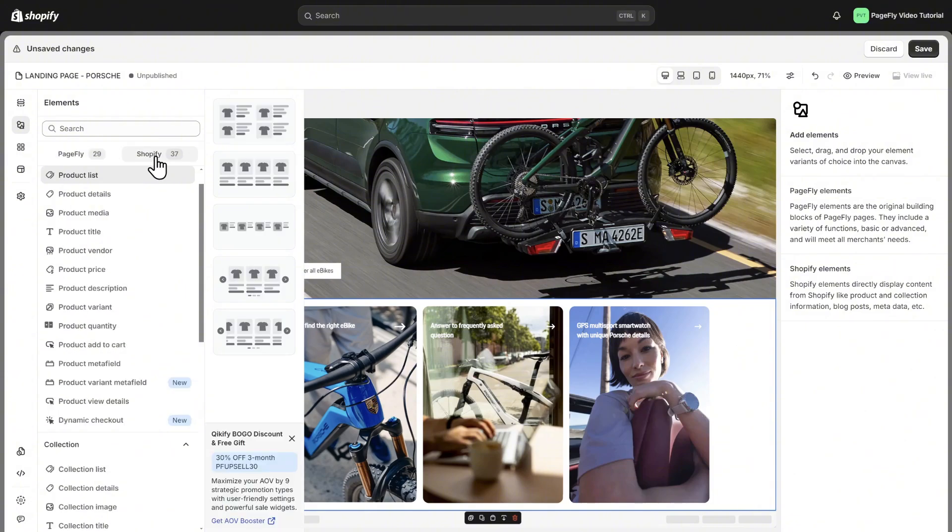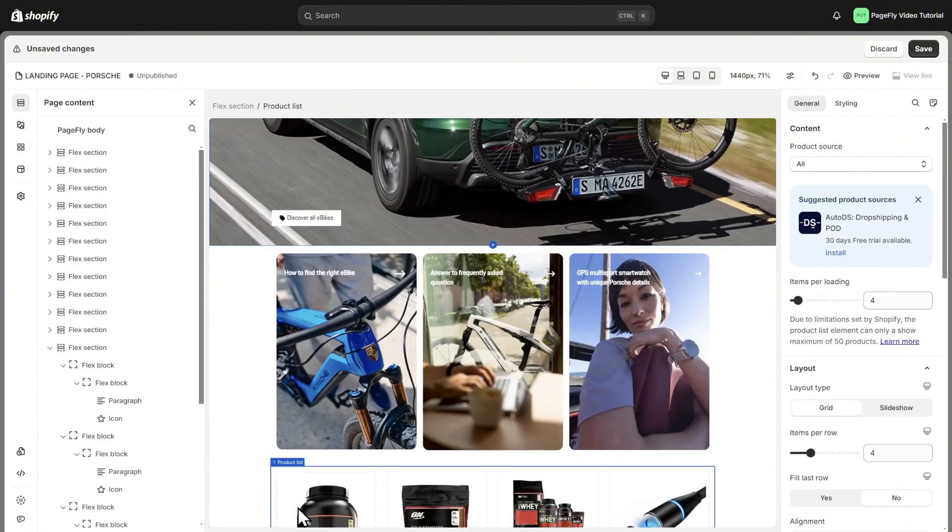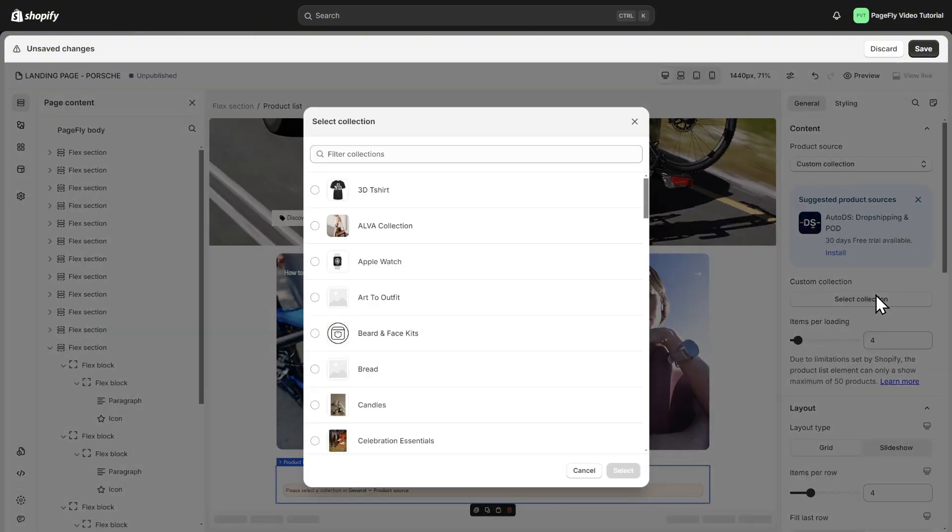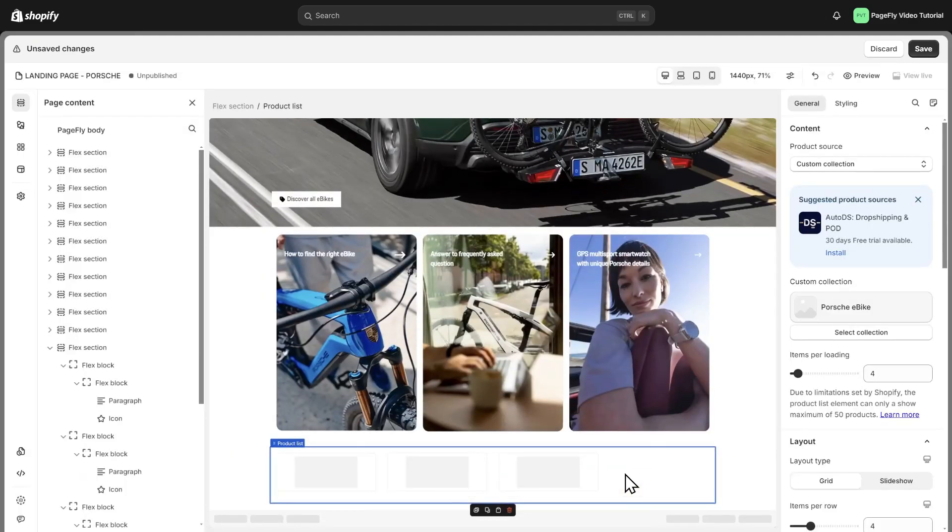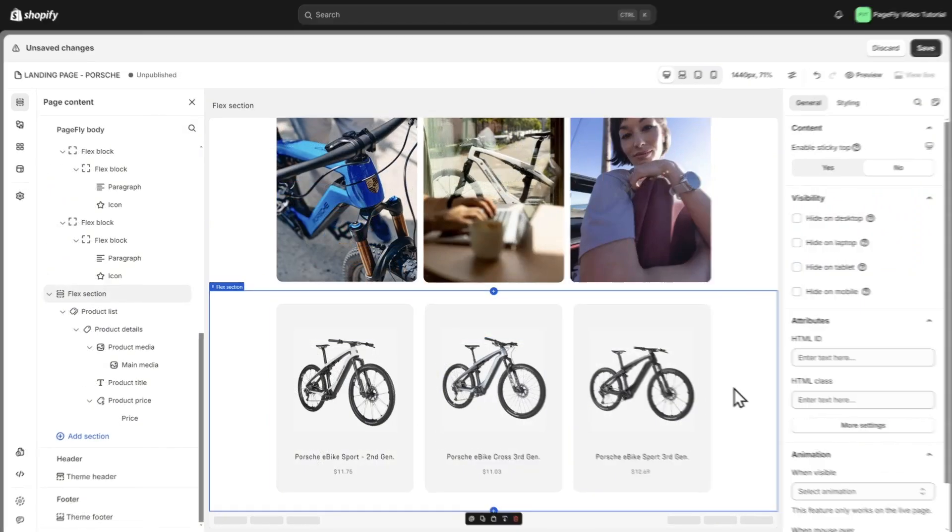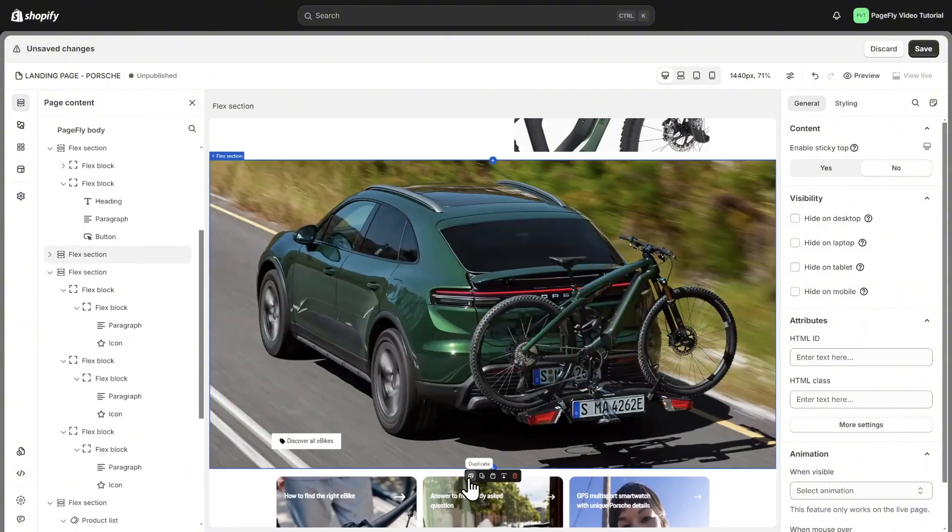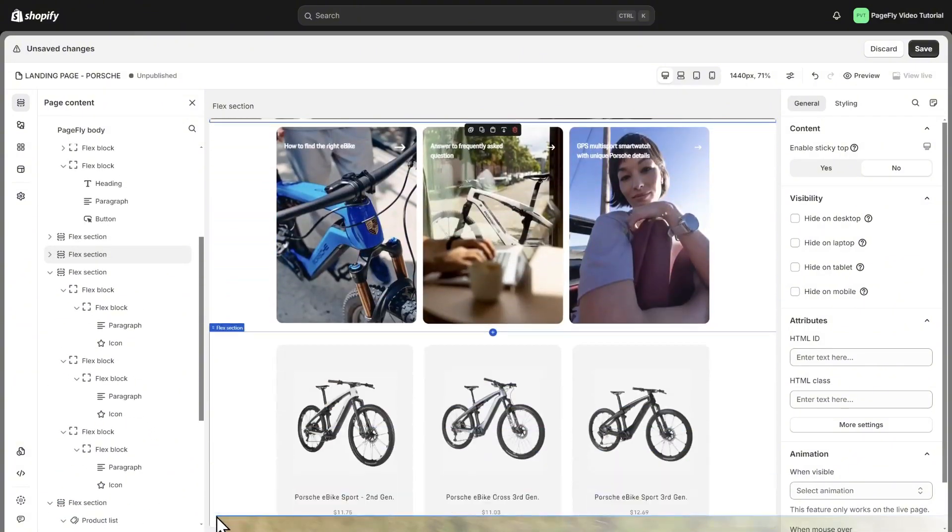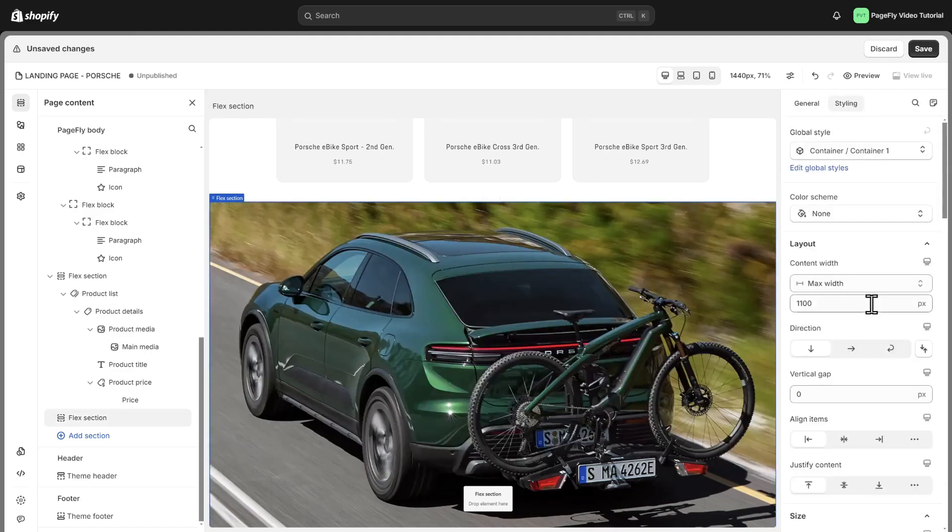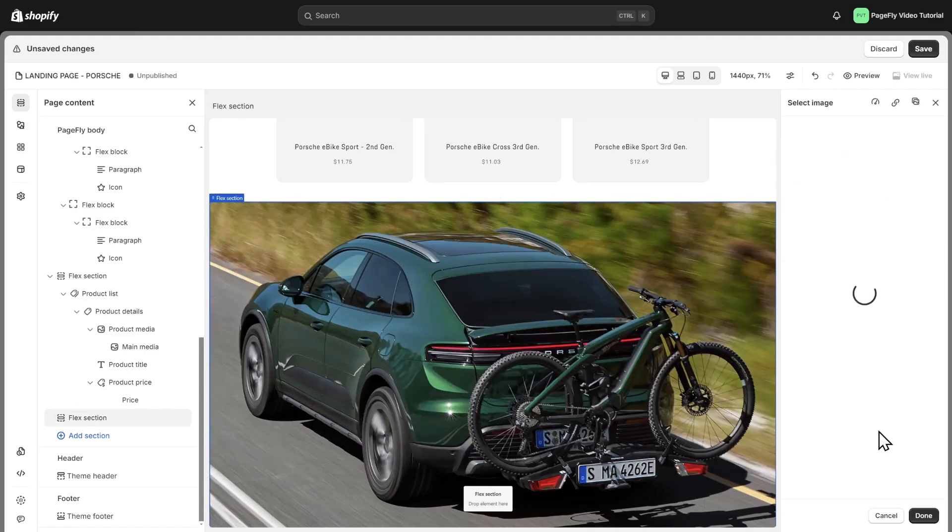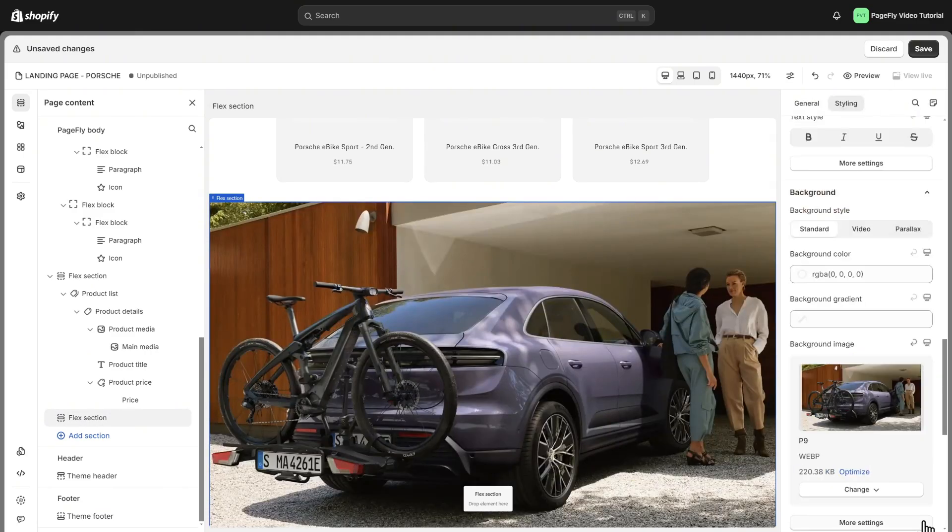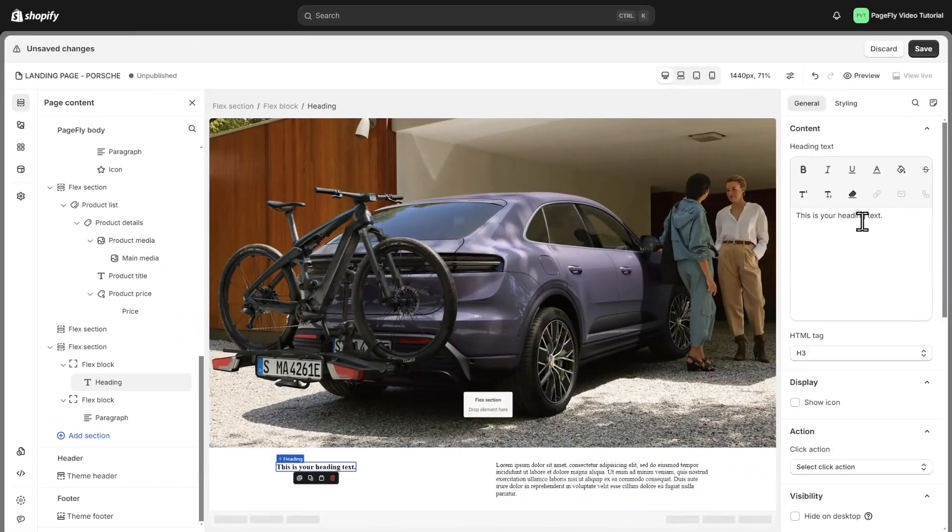Add the product list element and choose the product list you want to show. Duplicate the section created before and replace the background image. Let's do a quick demo for the next section.